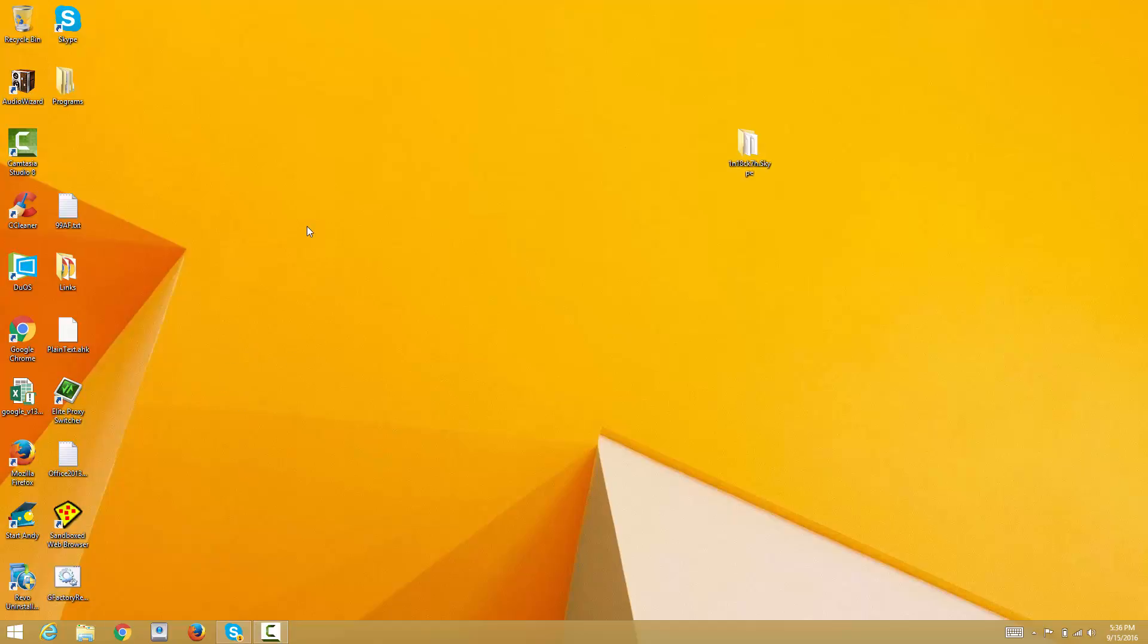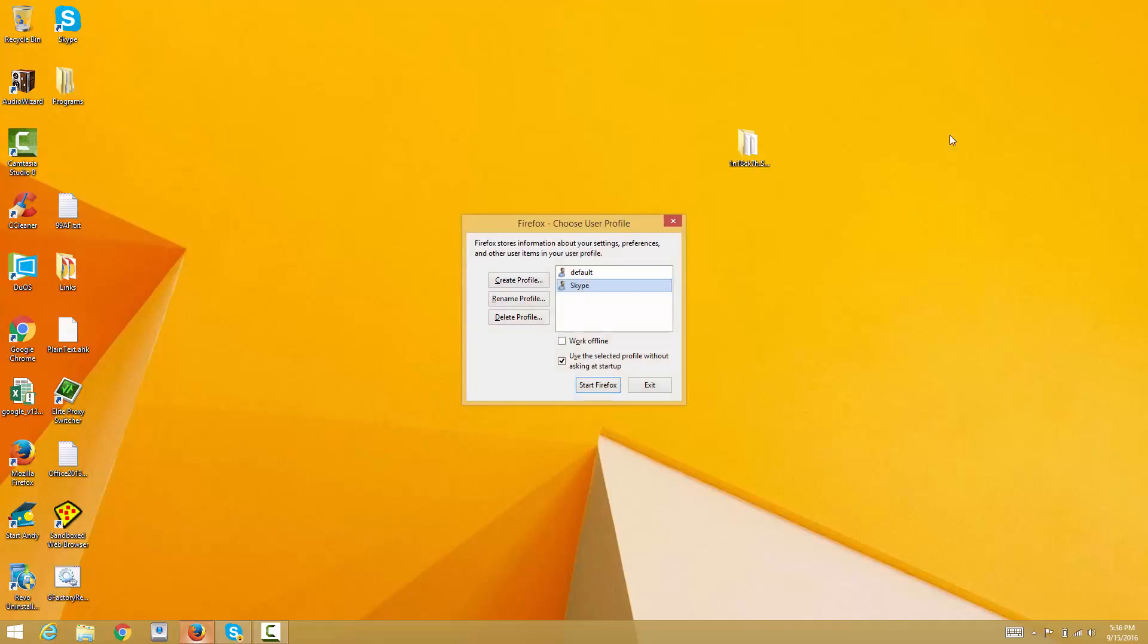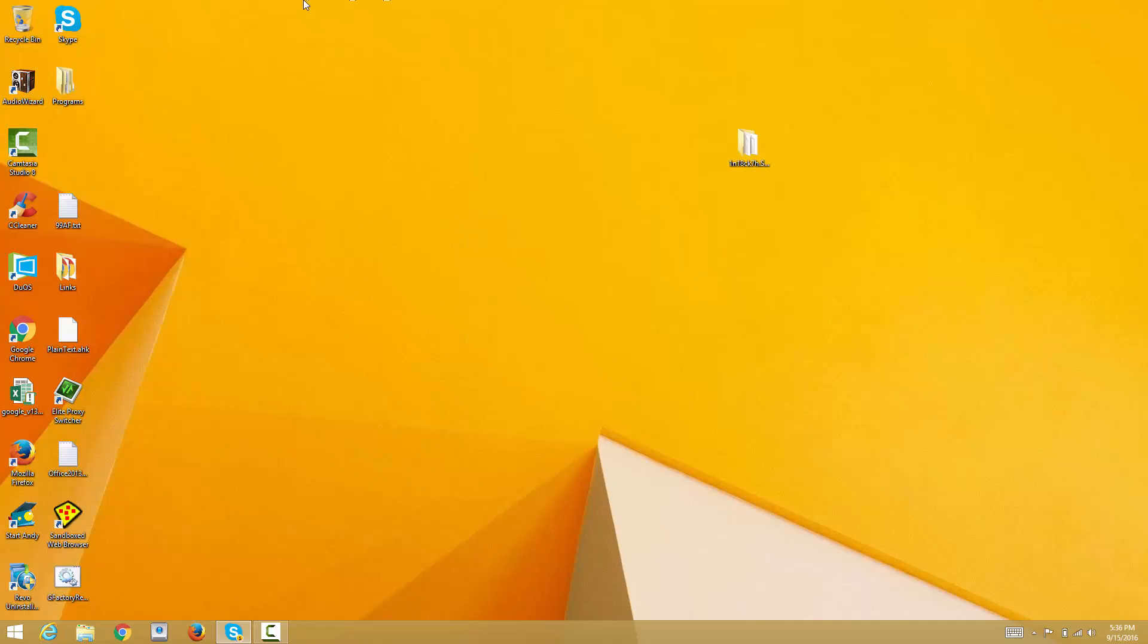Hello YouTube, today I'll be showing you how to backup and restore profiles on Mozilla Firefox browser. First things first, if you want to backup your profiles, just open up Firefox.